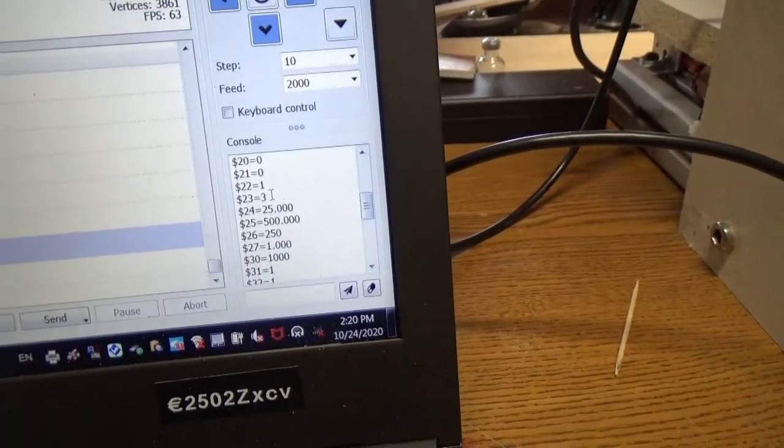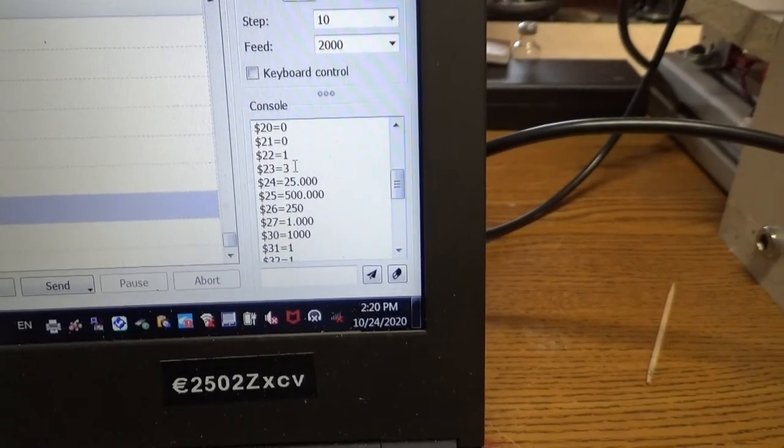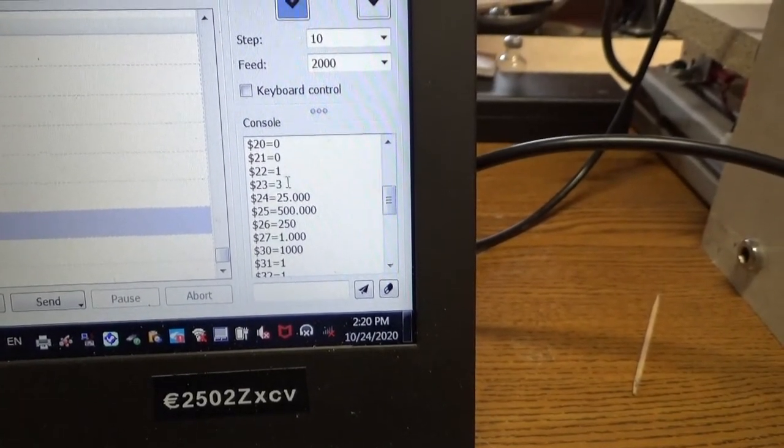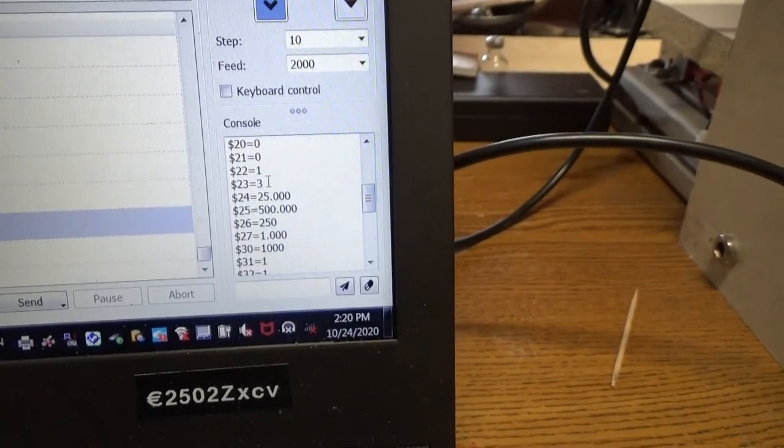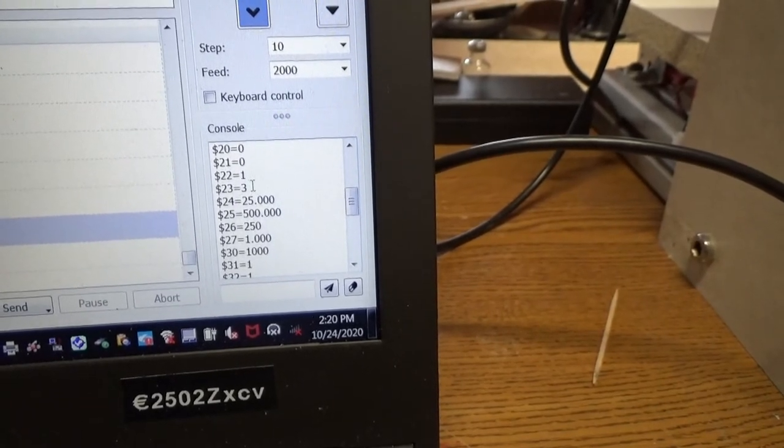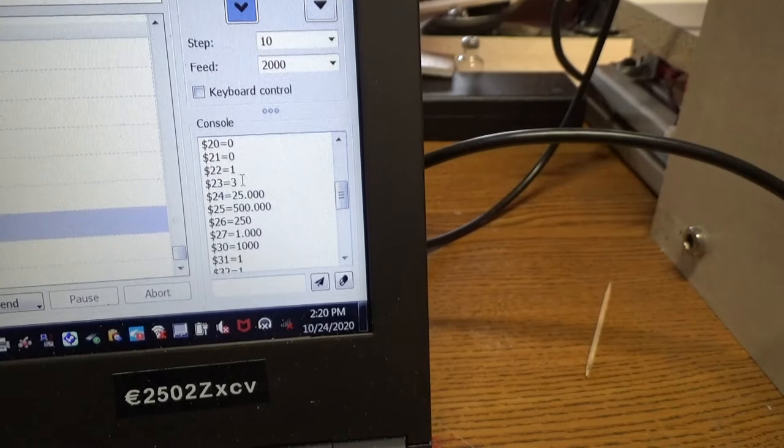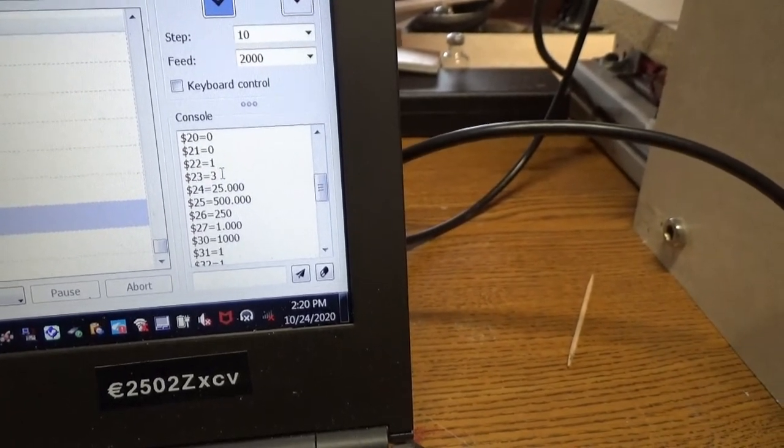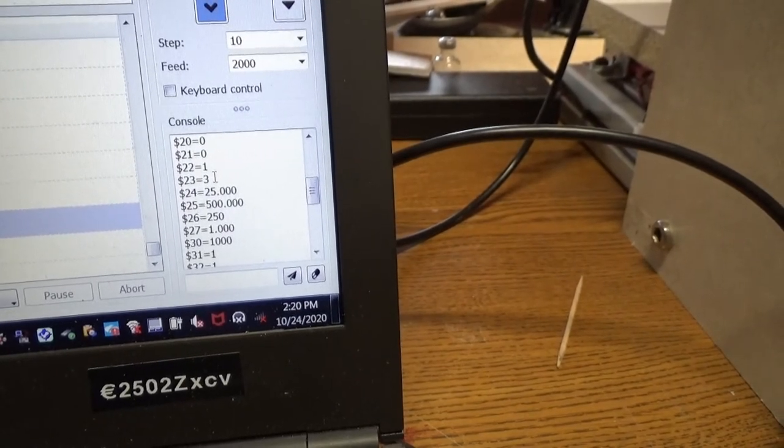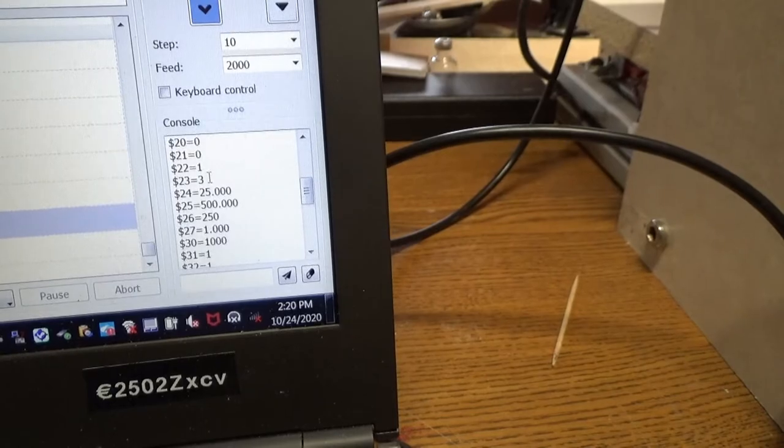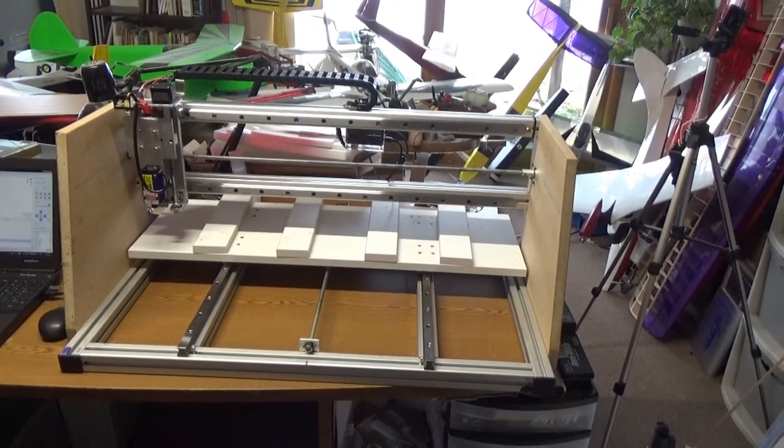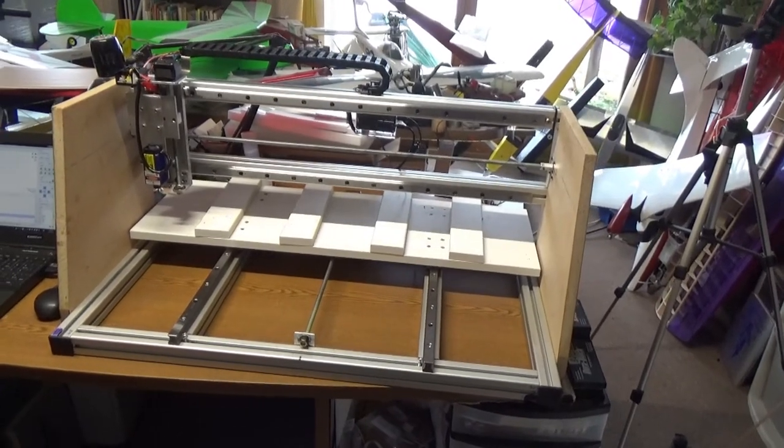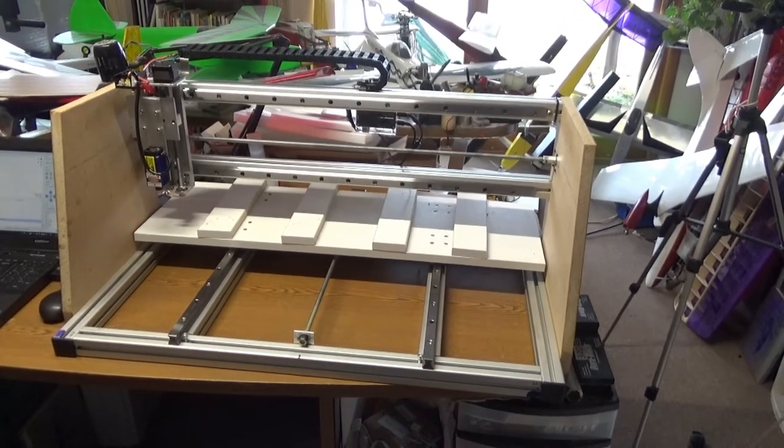Now 23 is the one that controls which direction the axis moves to get to home. So the 3 changes two of the axes to go the opposite direction that it would normally go default. So you need to make those two changes to parameter 22 and to parameter 23, and then your homing should work properly. Okay guys, so that's how you install and set it up to work with the homing switches.